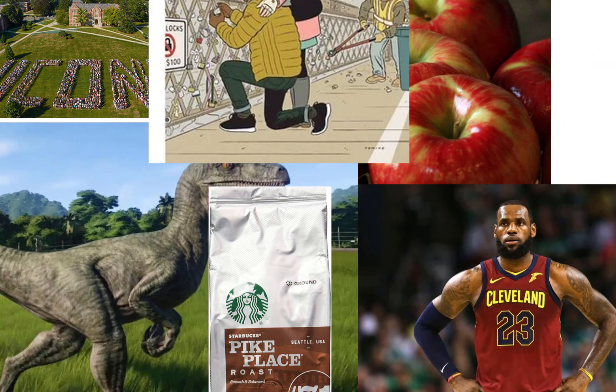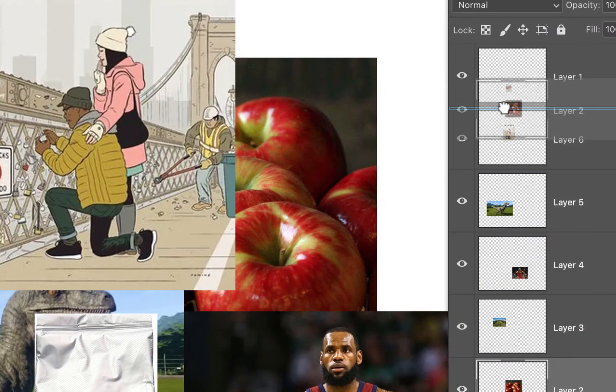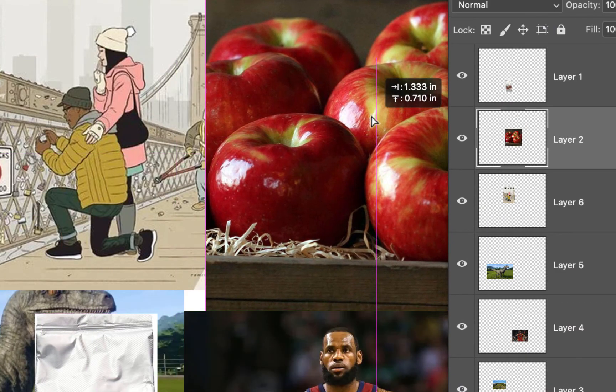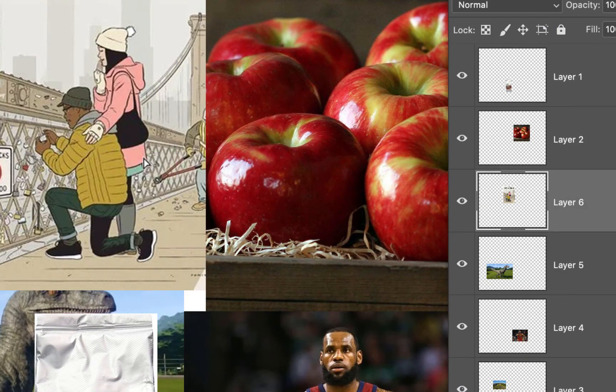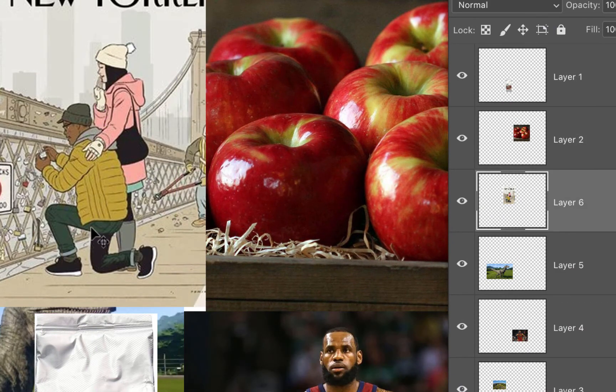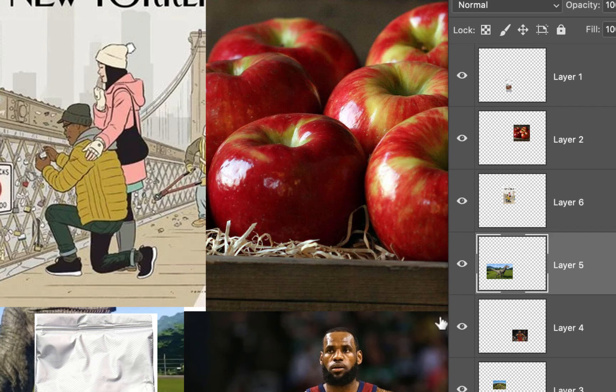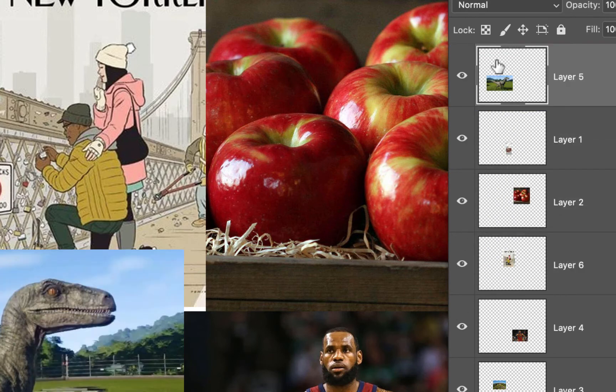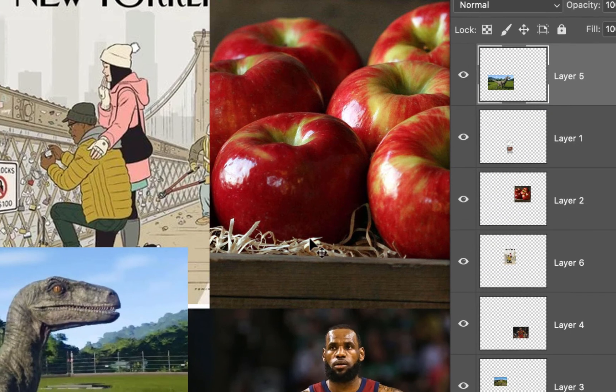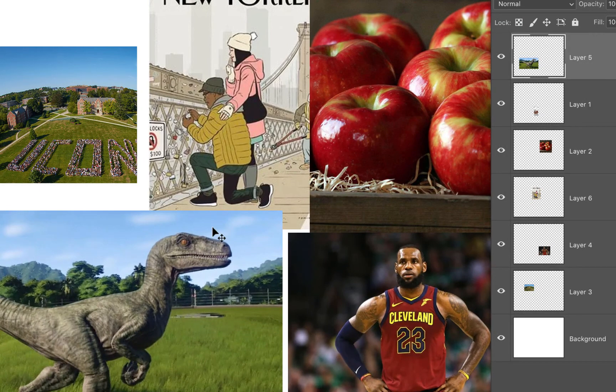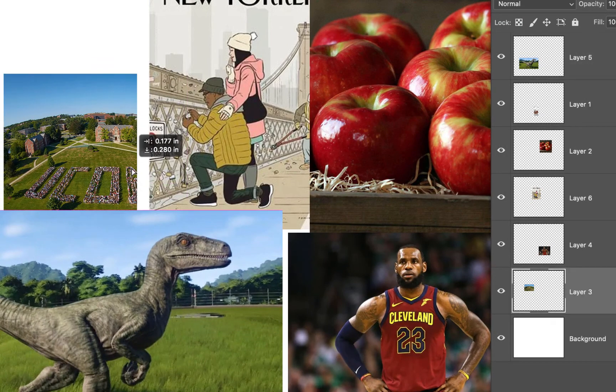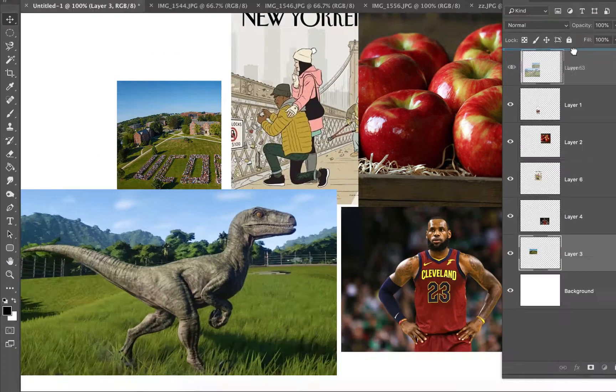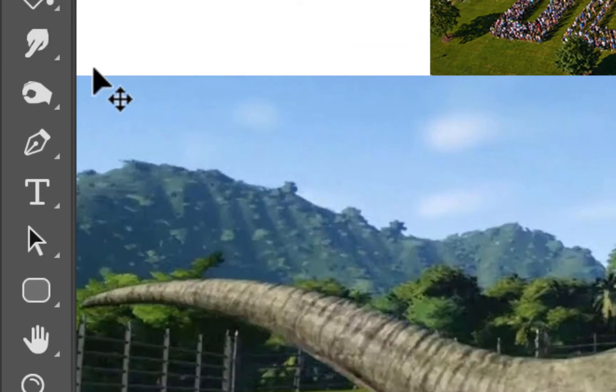So now what I'm gonna do is I want the apples to be on top, so I'm gonna click and drag and I'm gonna be reorienting all of these images on this document in a way that's aesthetically pleasing. I'm gonna click and drag the velociraptor to the top. I'm gonna shift this around.